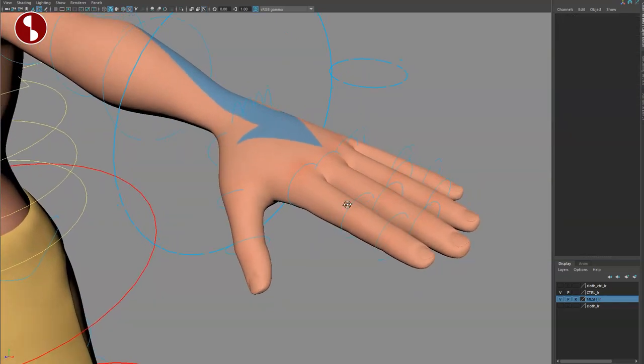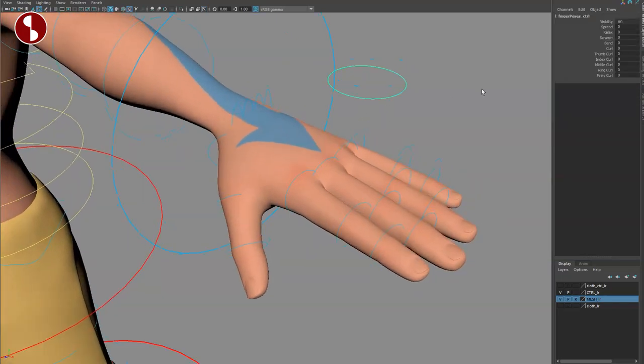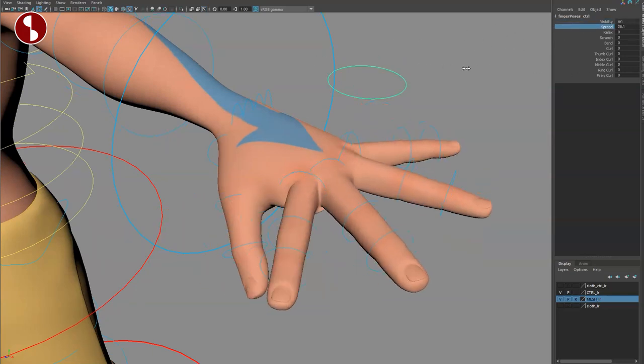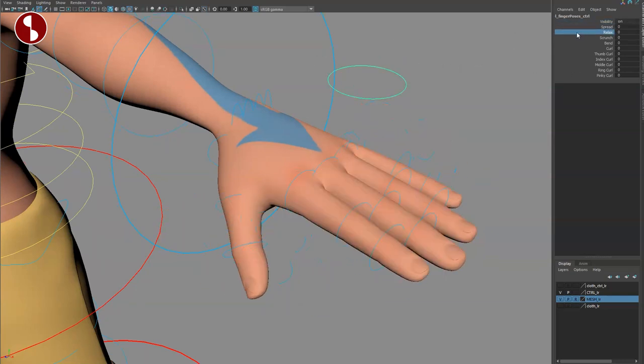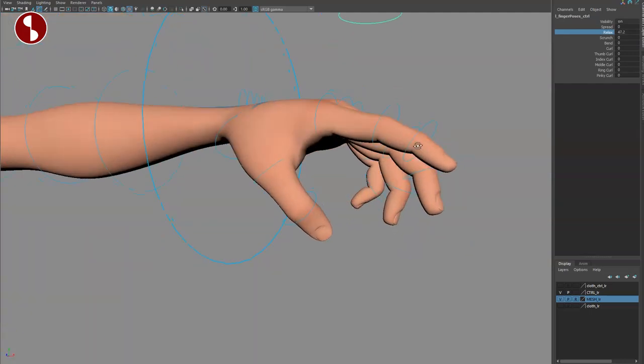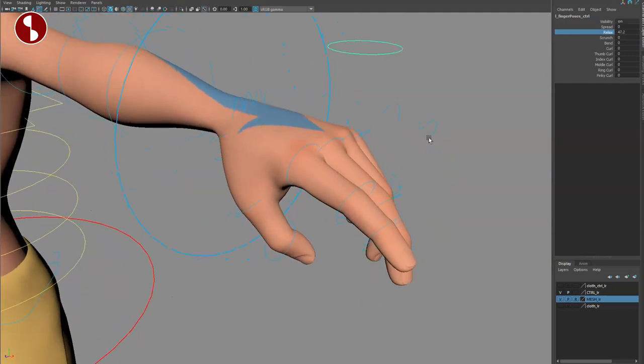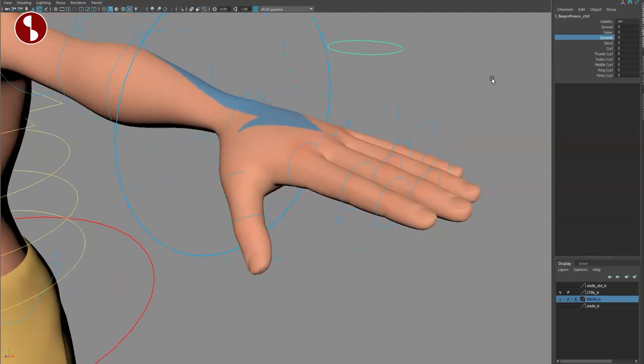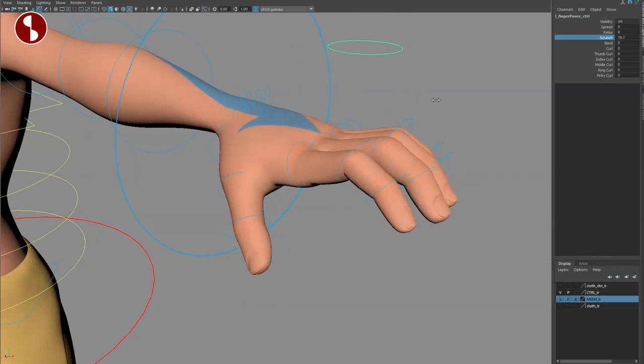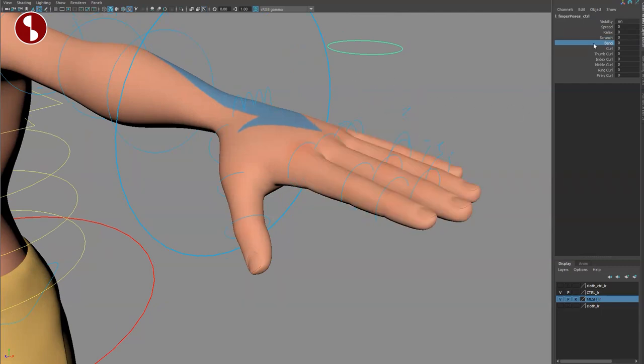Then as you get closer here, you got a main controller for this, also visibility on and off. Spreading of fingers. You have a relaxed pose. I like that when you have a very quick pose option, it's great for quick blocking. Scrunching, ever seen that one before? That's cool. I like that too. There is a bend at the base. There is a curl like this.